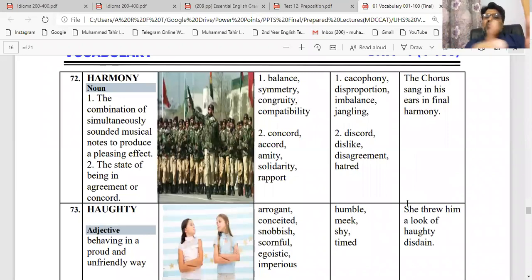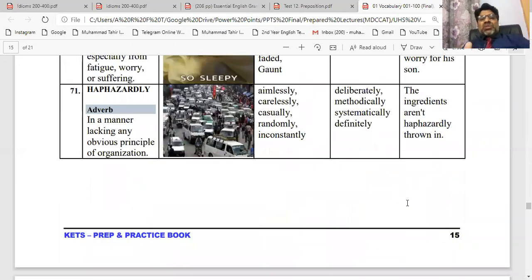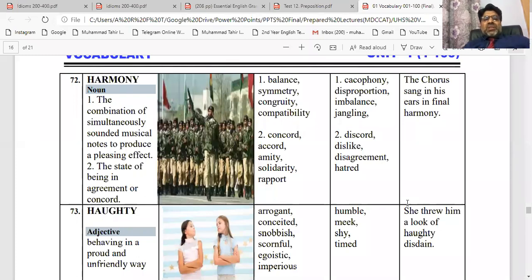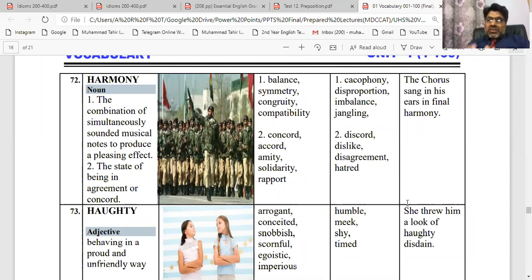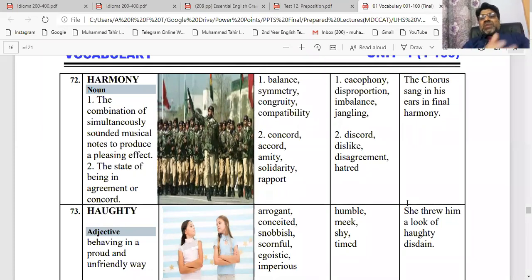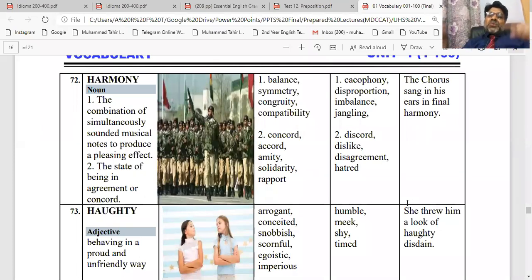Next word: harmony. Jo word aapne padha haphazardly — uska ulta jo hai, woh kya hai — harmony ka word hai. Cheezein ek tarteeb ke saath rakhi hoti hain. The combination of simultaneously sounded musical notes to produce a pleasing effect — yeh iska noun hai. Or the state of being in agreement. Toh harmony — order hai, balance hai, symmetry hai, organized hai. Kuch logon ko bahut harmony mein, order mein, creed mein rehne ka bahut zyada shok hota hai — woh cheezein bade tarteeb ke saath rakhta hai. Jaise aapki army — fauj — is saari harmony mein rehti hai, balance hai, symmetry hai, sense of proportion. Things should be in harmony. The chorus sang in his ears in final harmony.